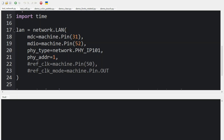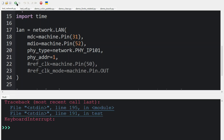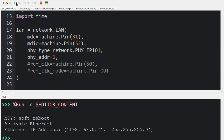Let's run the program. We got the Ethernet IP address. If you're running this for the first time, you may need to run this program twice. The first time, it will often give you just zeros. If that happens, just run it again and it'll give you an IP address.